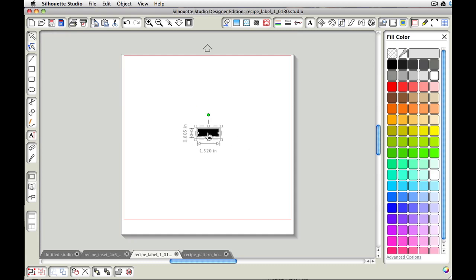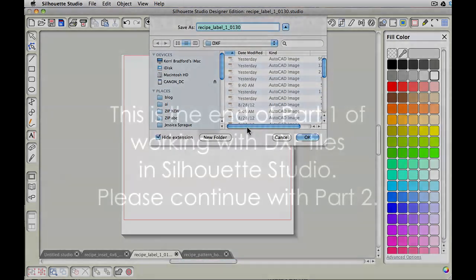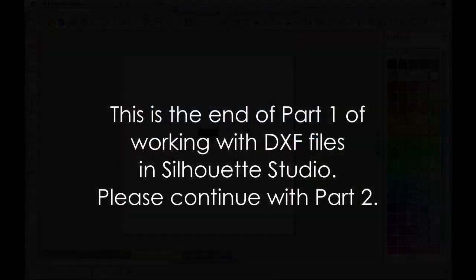So I'm just going to have my little label like that and press Control or Command Shift S and save that label as a studio file.